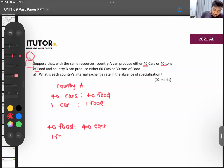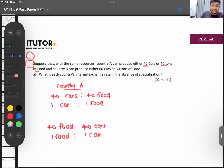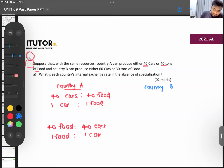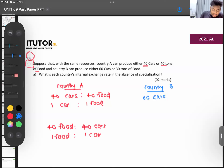For food in country A: 40 food equals 40 cars, so one ton of food equals one car. That is country A's internal exchange rate. Now let's talk about country B, which can produce 60 cars or 30 tons of food.